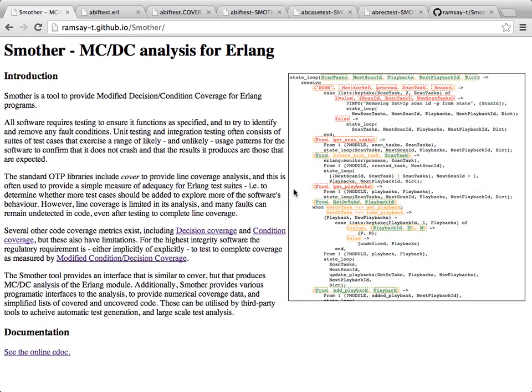Hi, this is a short video to introduce the SMOTHER tool that's been developed here at the University of Sheffield. SMOTHER provides modified decision and condition coverage for Erlang programs.